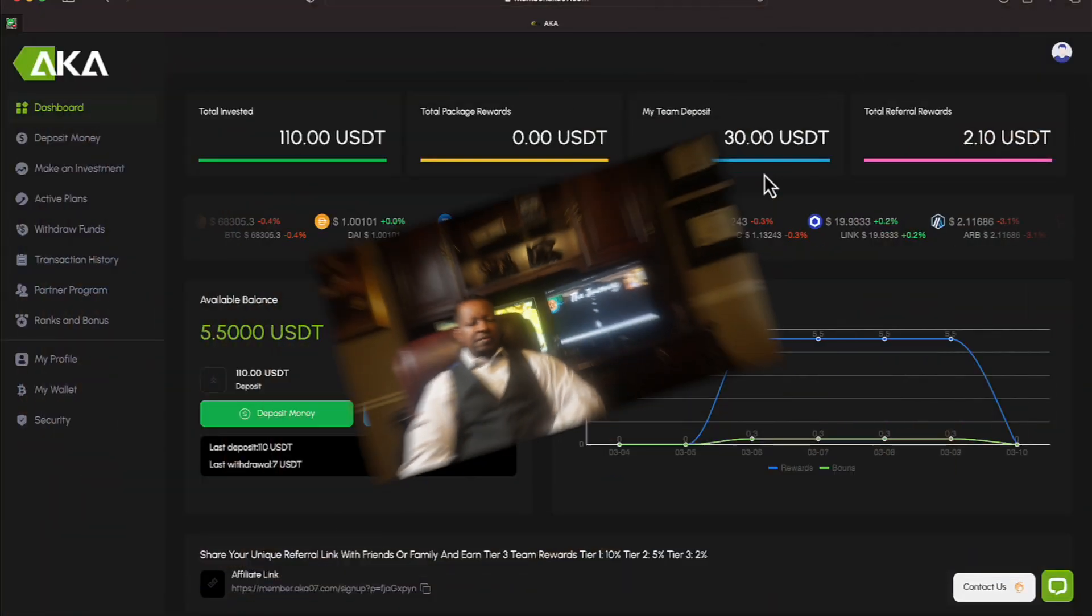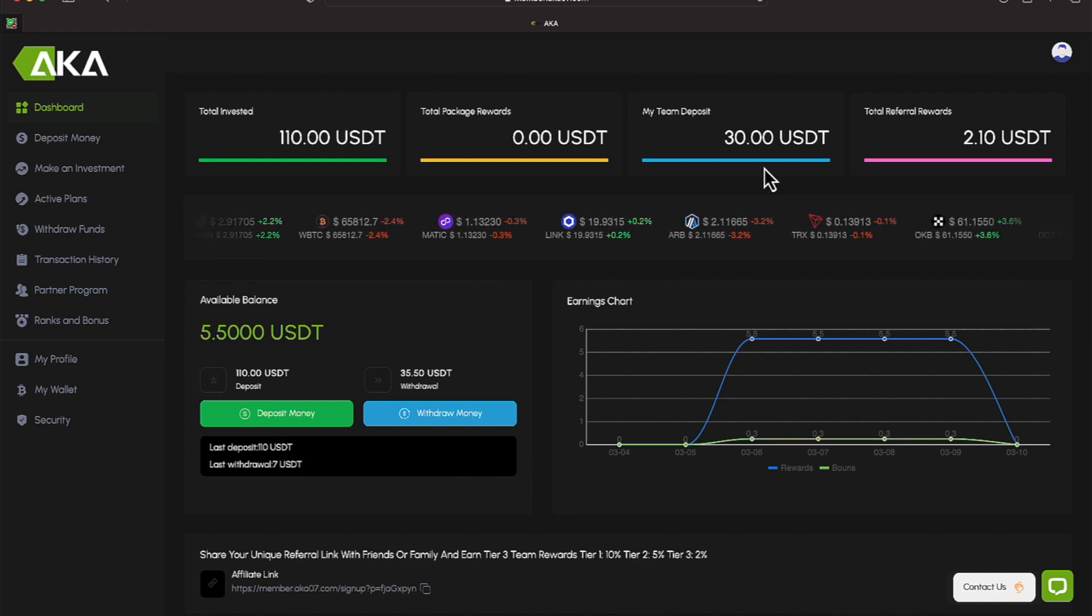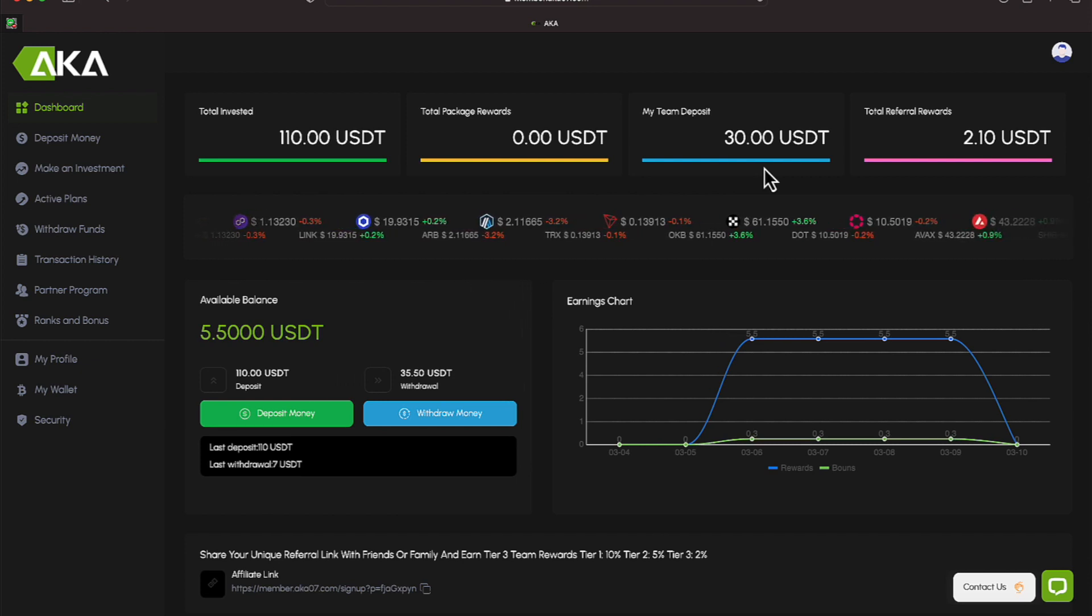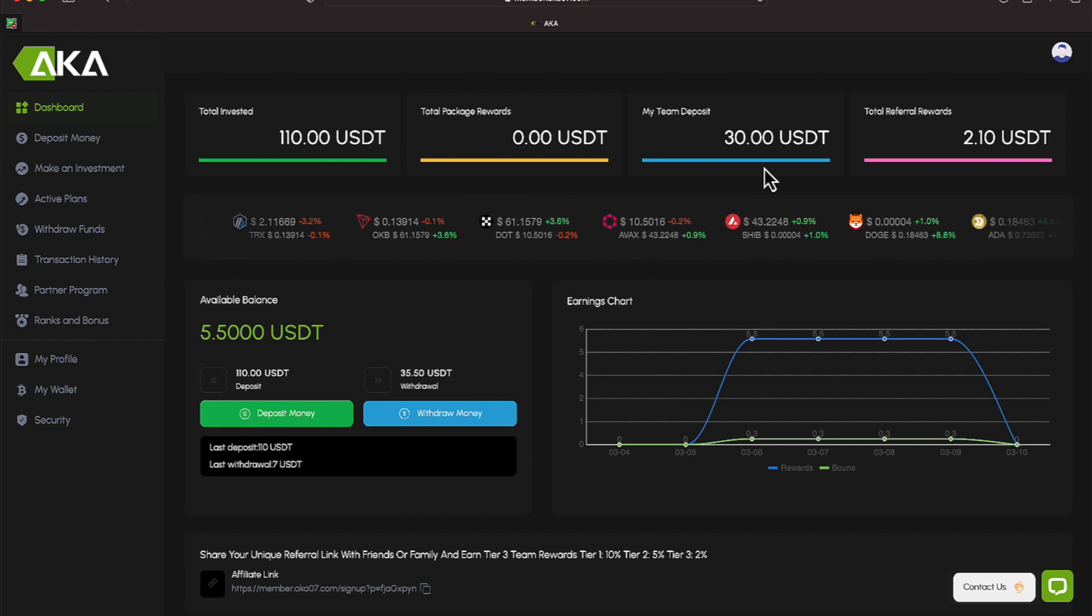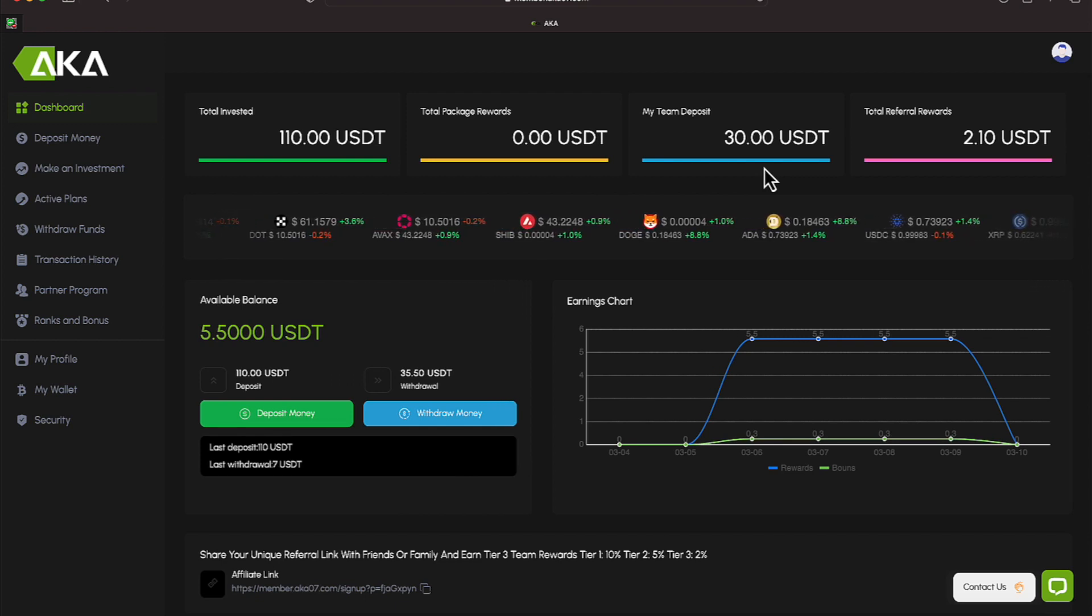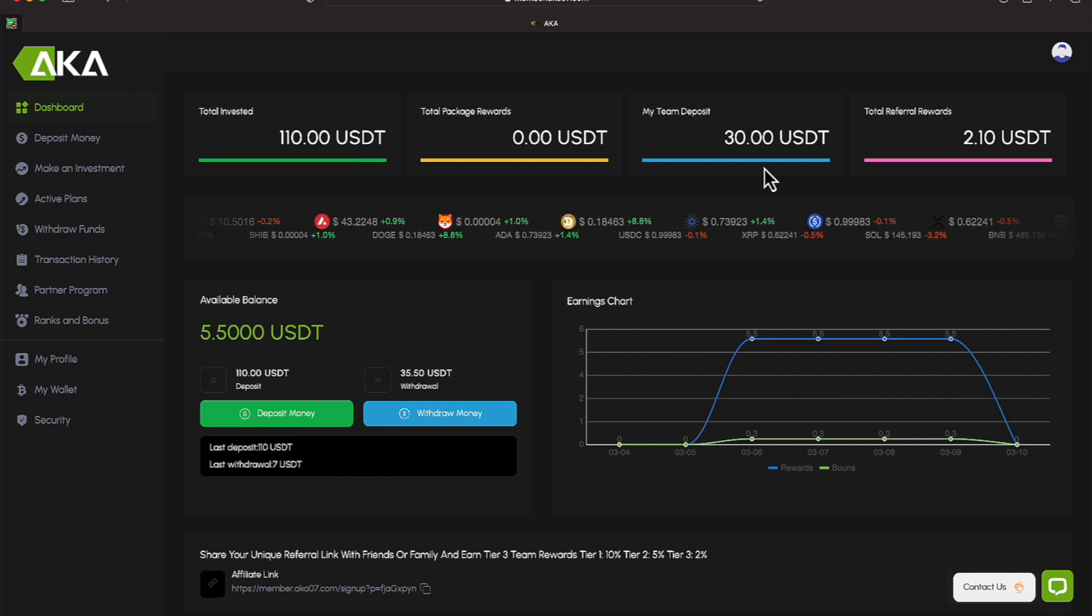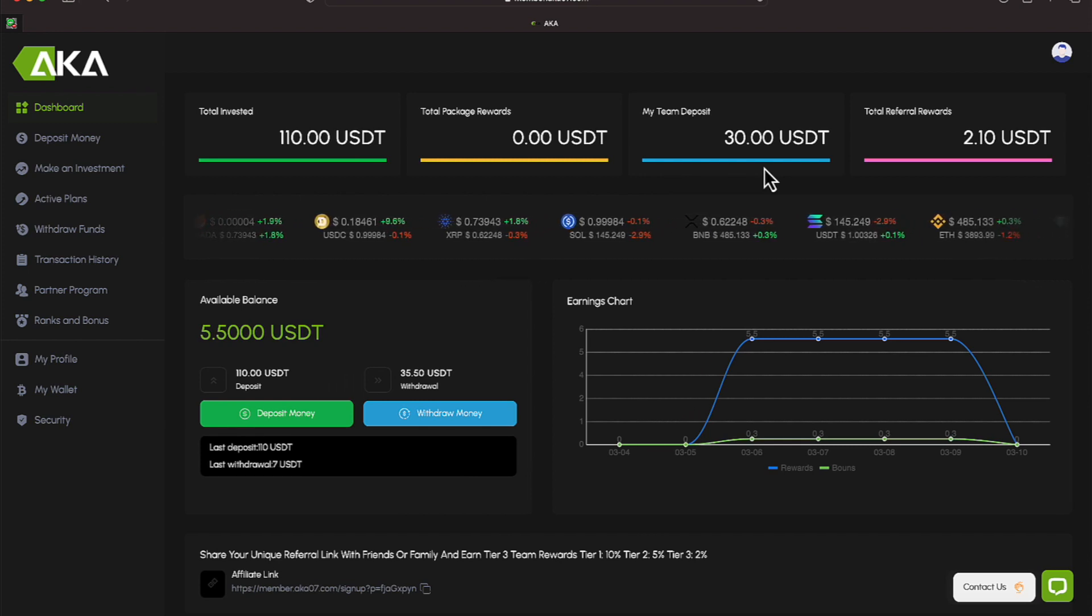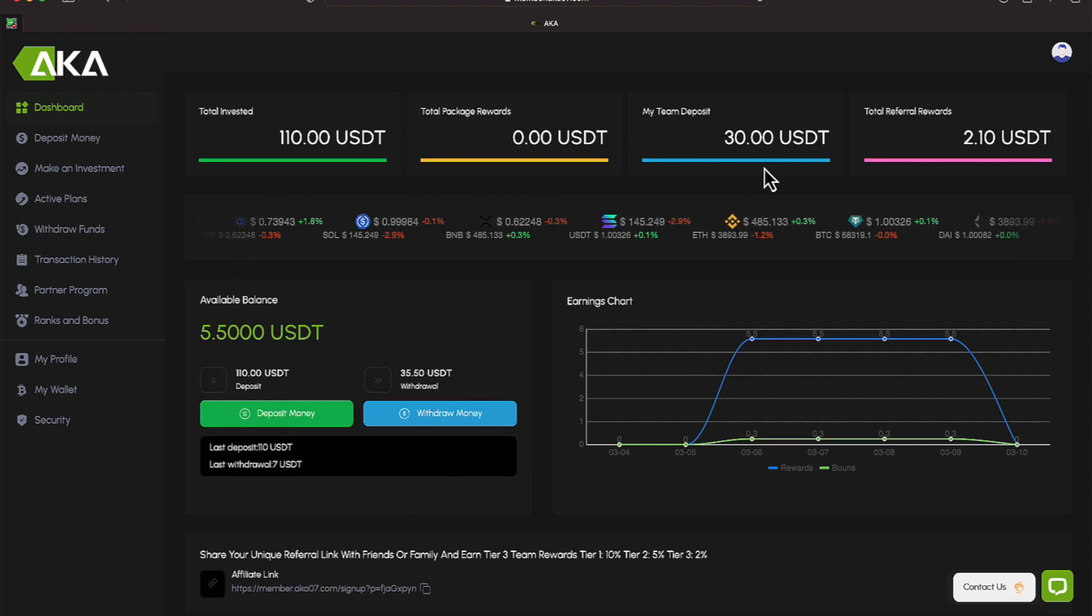Let's check out our newest platform. We're over here on one of our newer platforms, and we brought a few new ones to the table here recently. AKA is one of those. We're working off of a $110 USDT deposit, and I'm just reading across from the left to the right. The next item is a team deposit of $30, total rewards is $2.10. We have a ticker symbol keeping us updated with various cryptocurrencies. Our available balance is $5.50, of which we have withdrawn $35.50 of the initial $110 deposit.